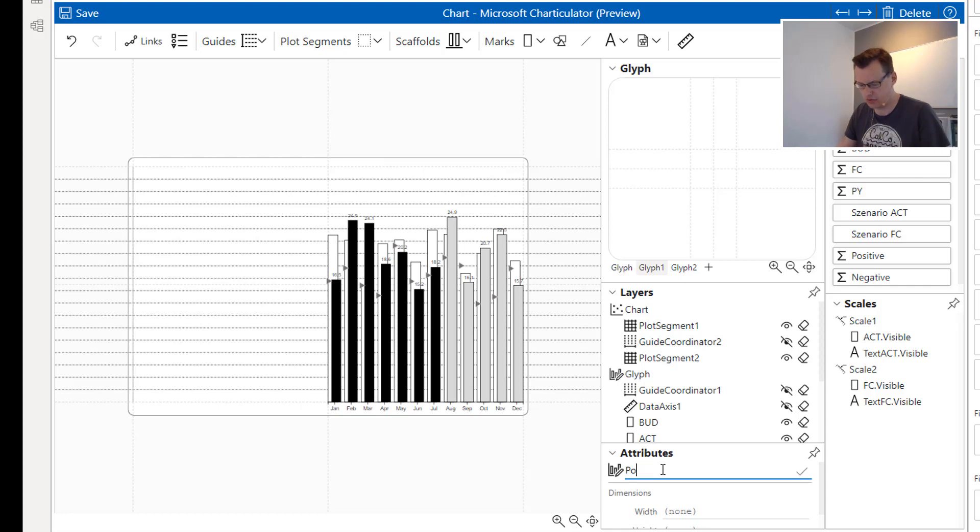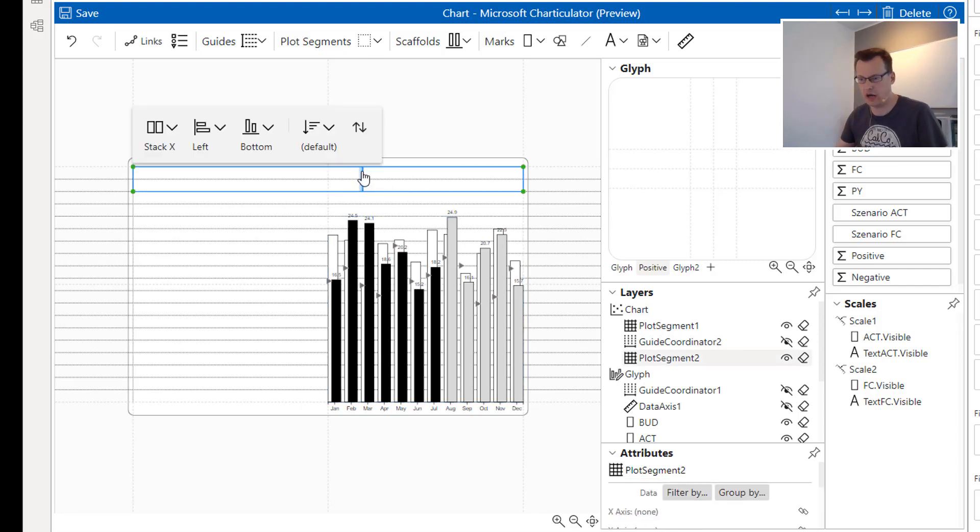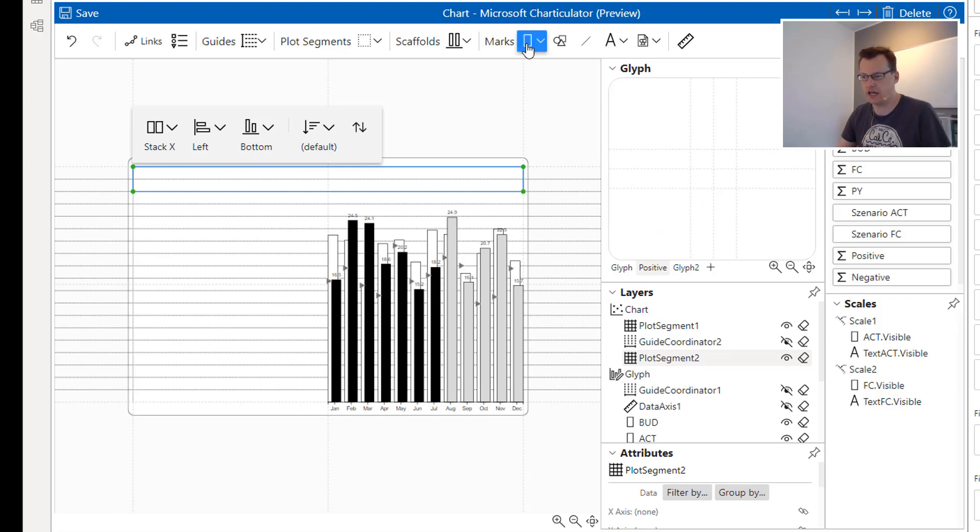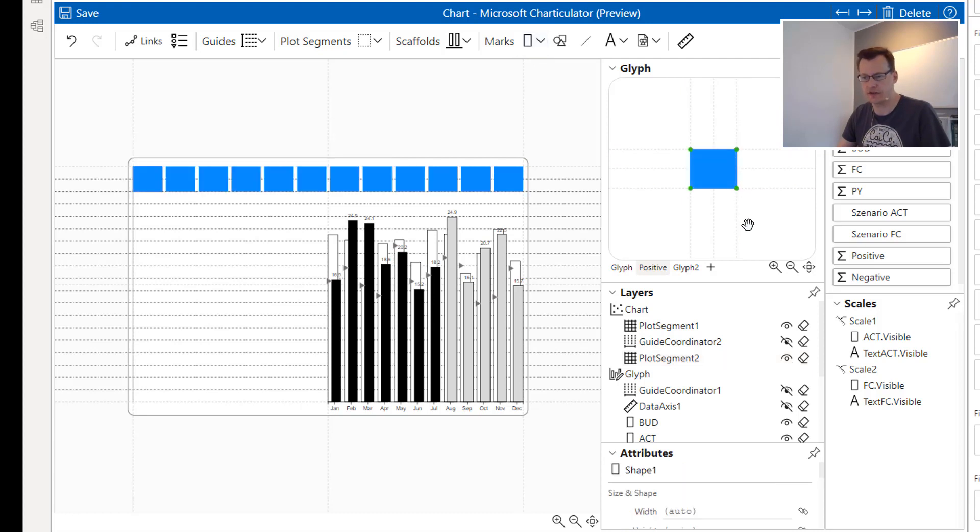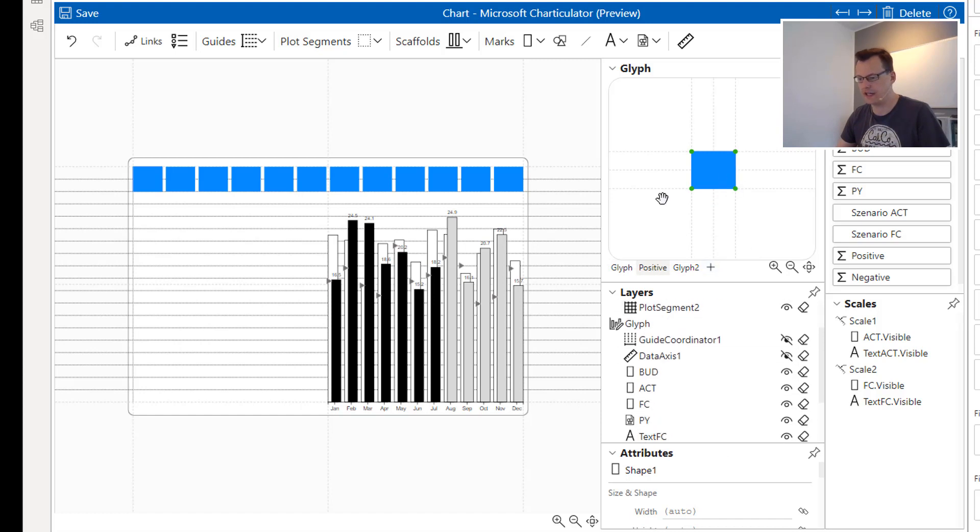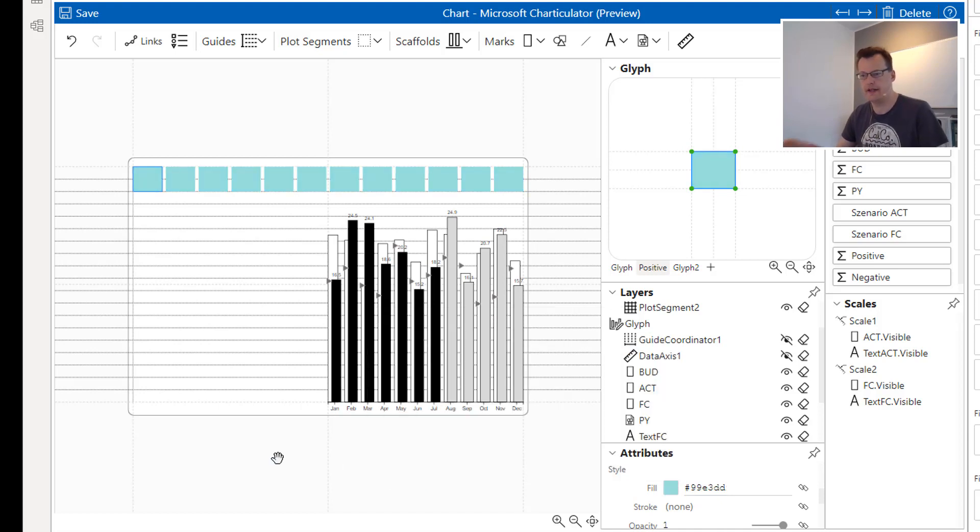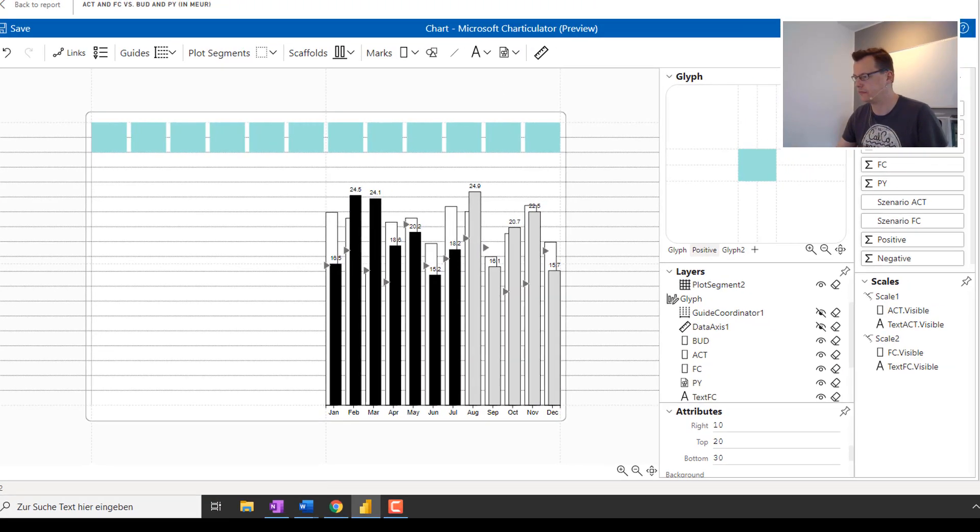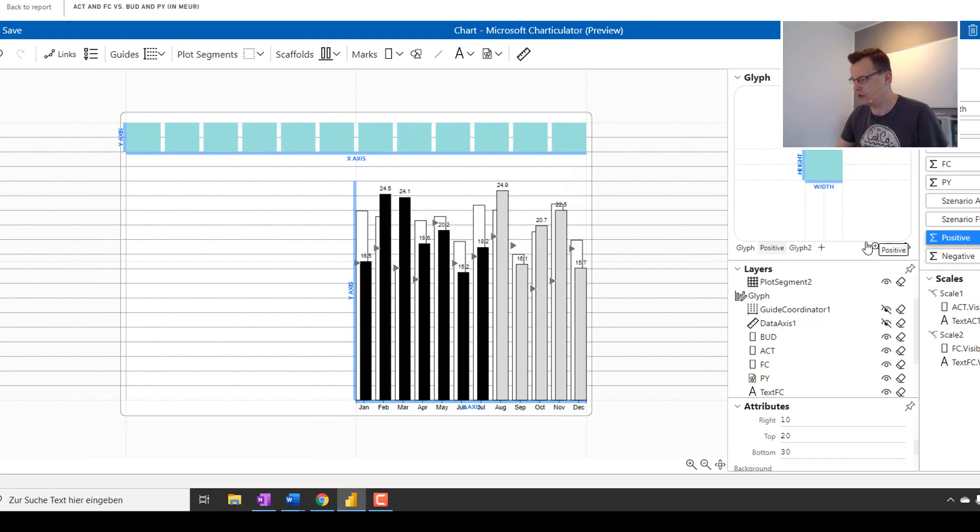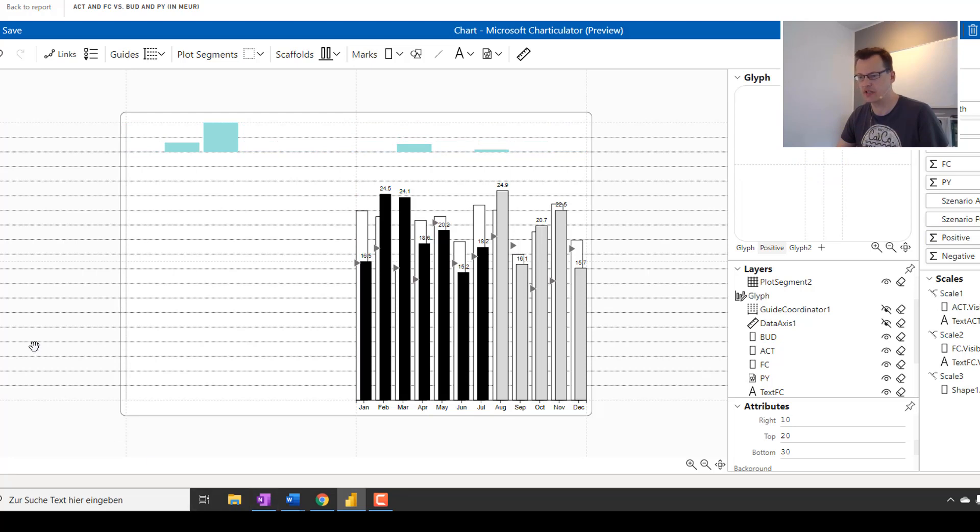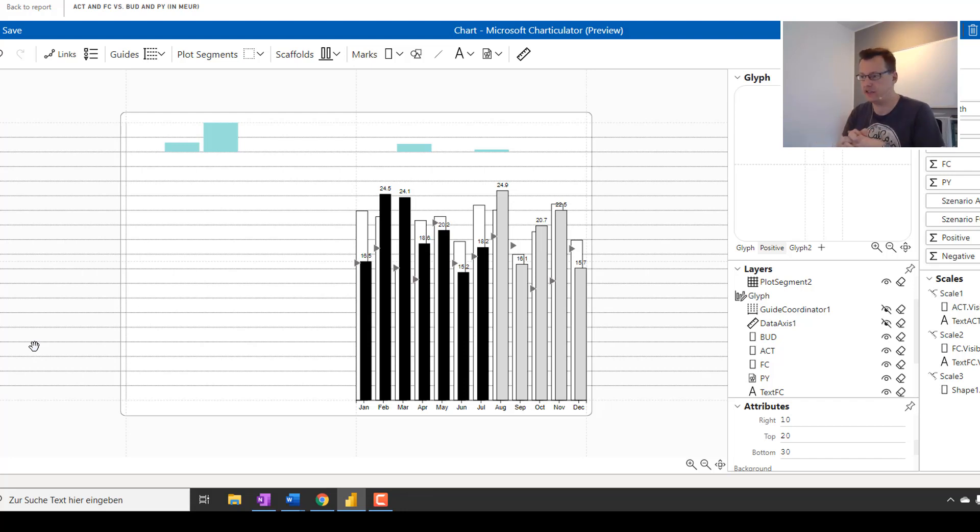I'm able now to simply rename it because this glyph will show our positive values. And in order to show our positive values, I'm now going to add some rectangles, some marks to this plot segment showing just blue marks. And due to the fact that those will be our positive values, I will apply a light green color to it. And also, I would like to drag our positive values to the height of those rectangles.